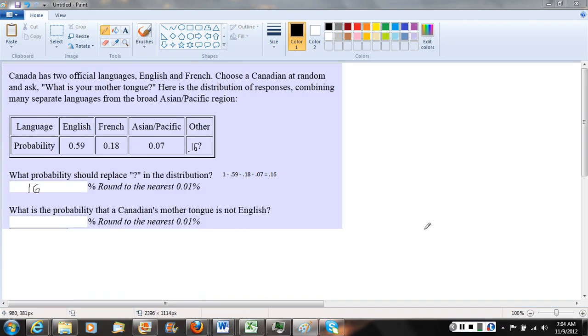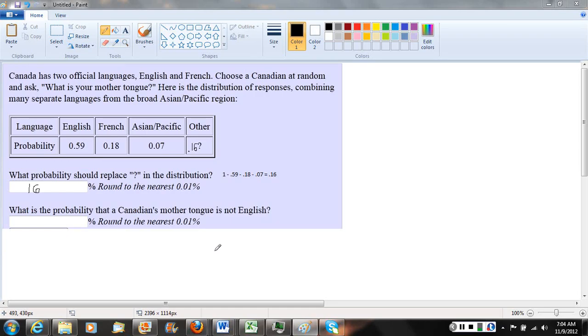Welcome back. Now we're going to look at part two of the question: what is the probability that a Canadian's mother tongue is not English? To answer this, we need to remember that whenever we see the word not, we can use our complement rule for probability.